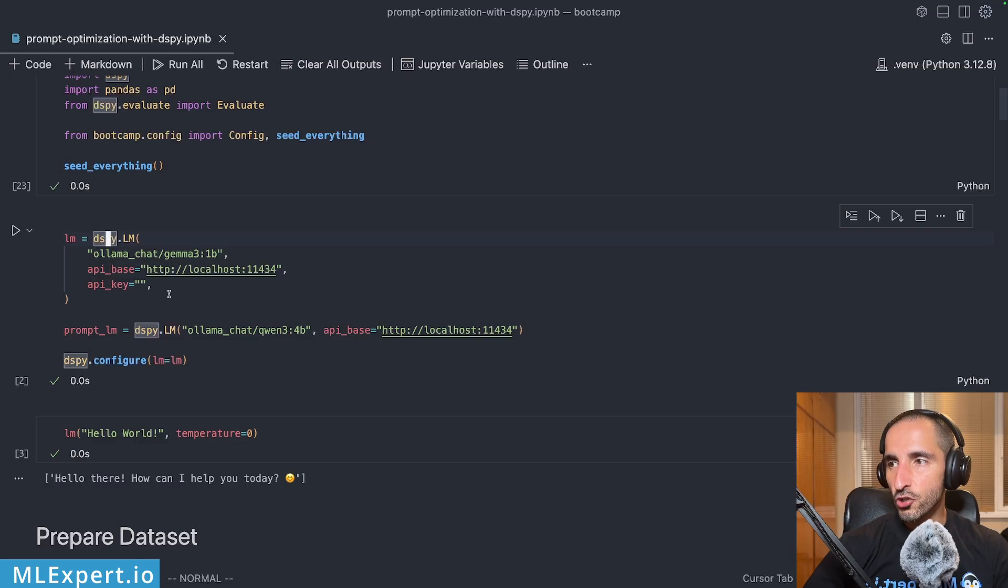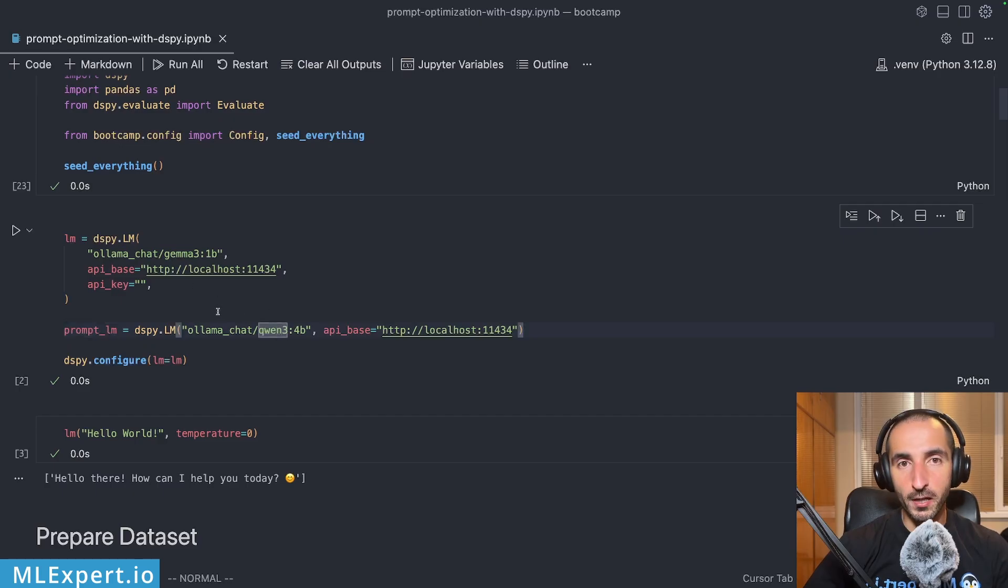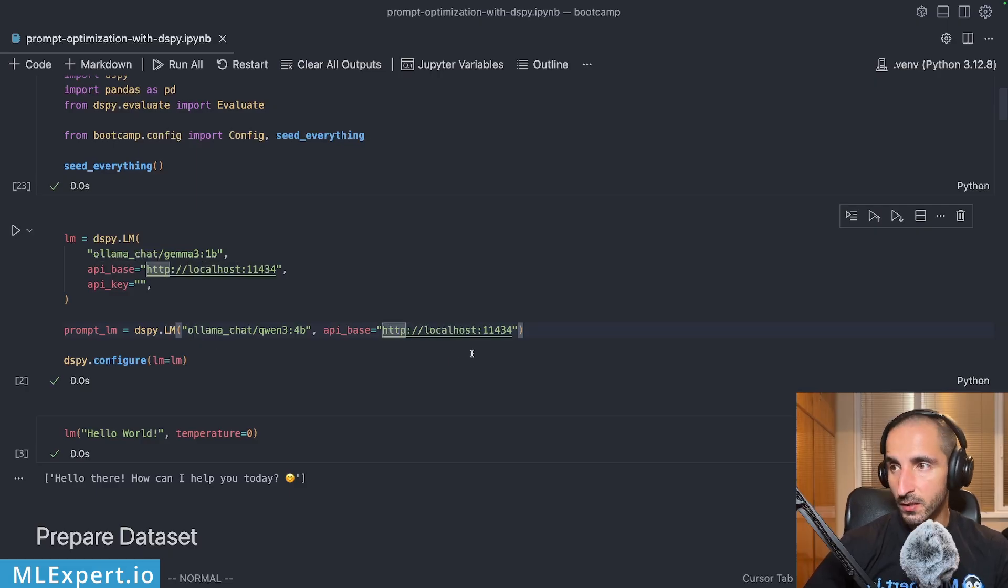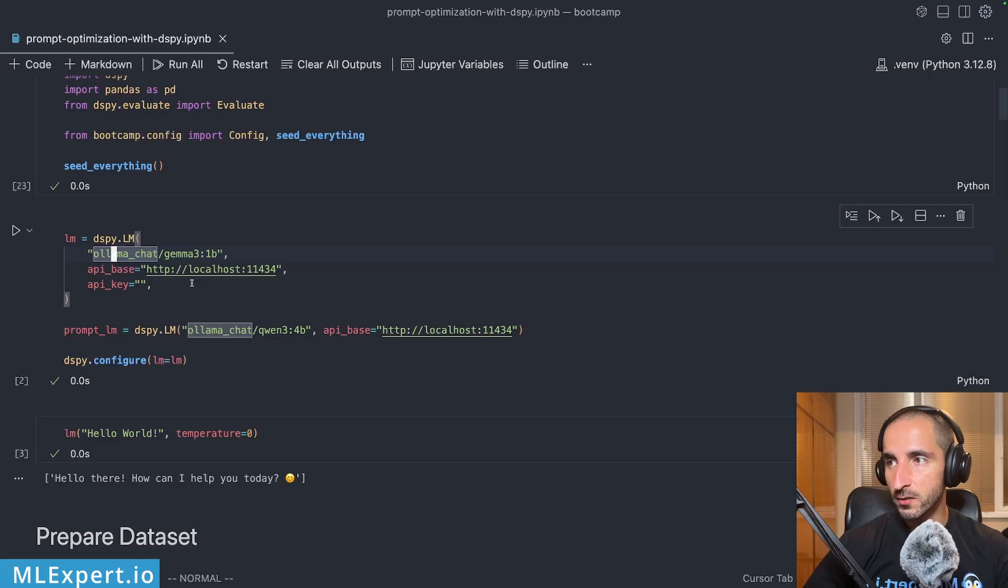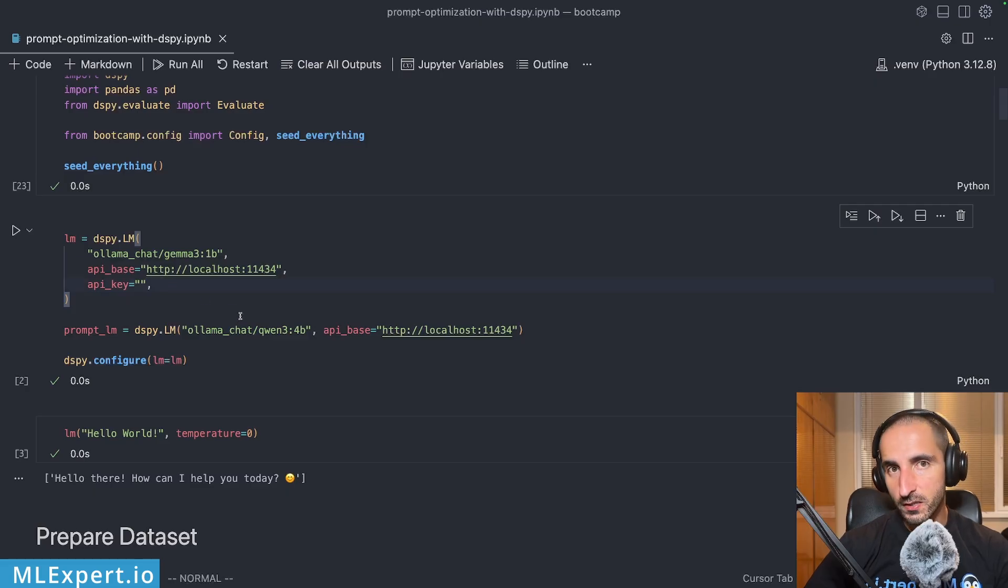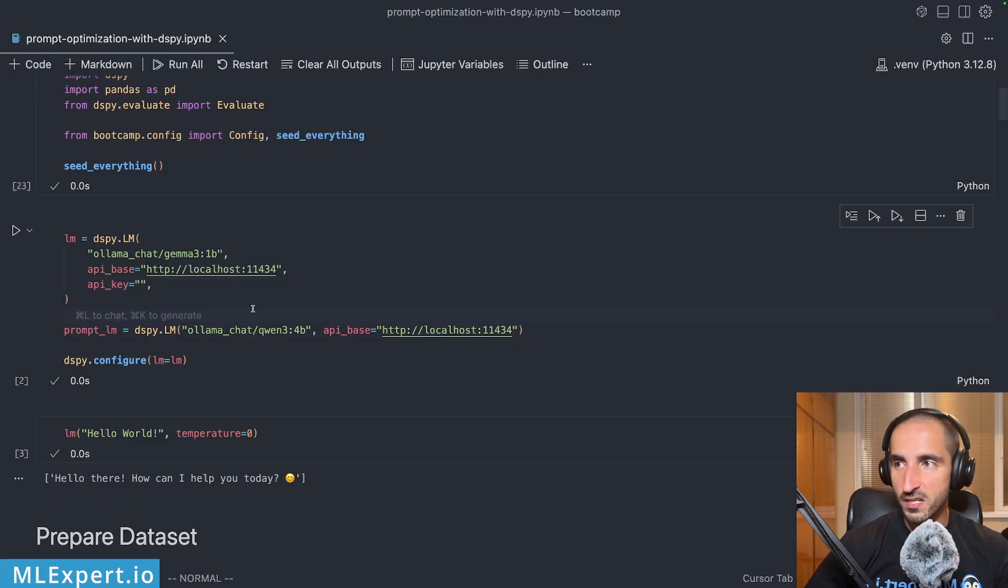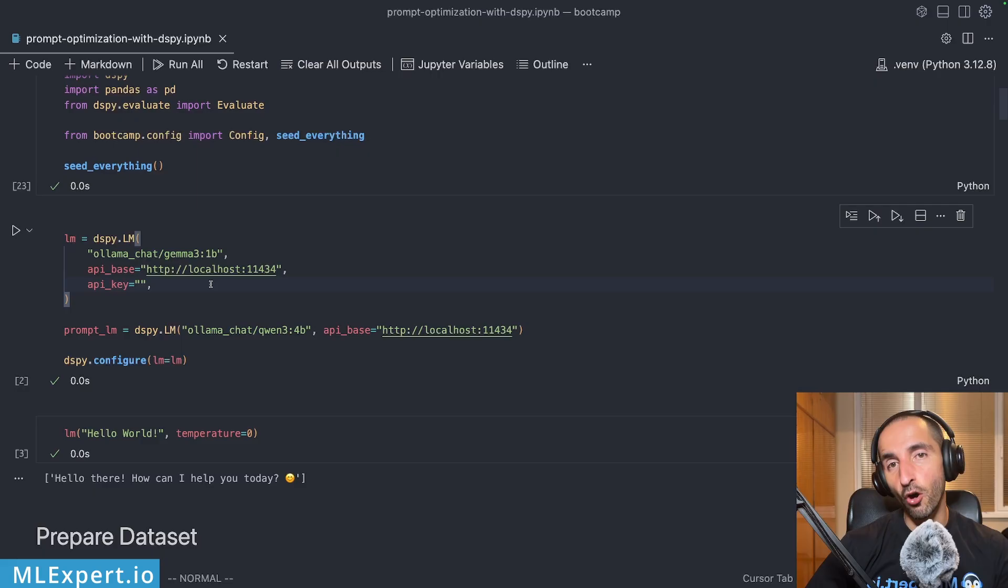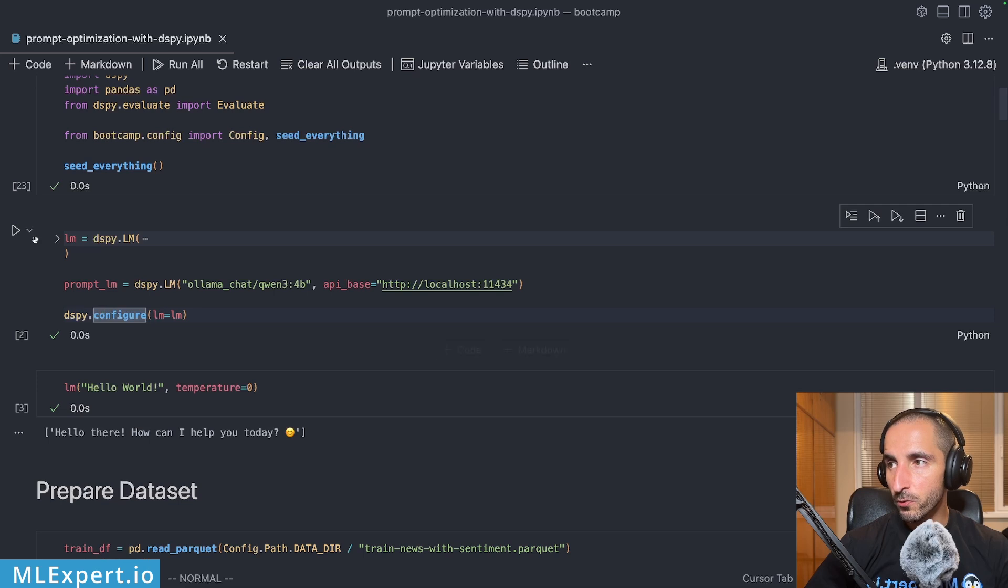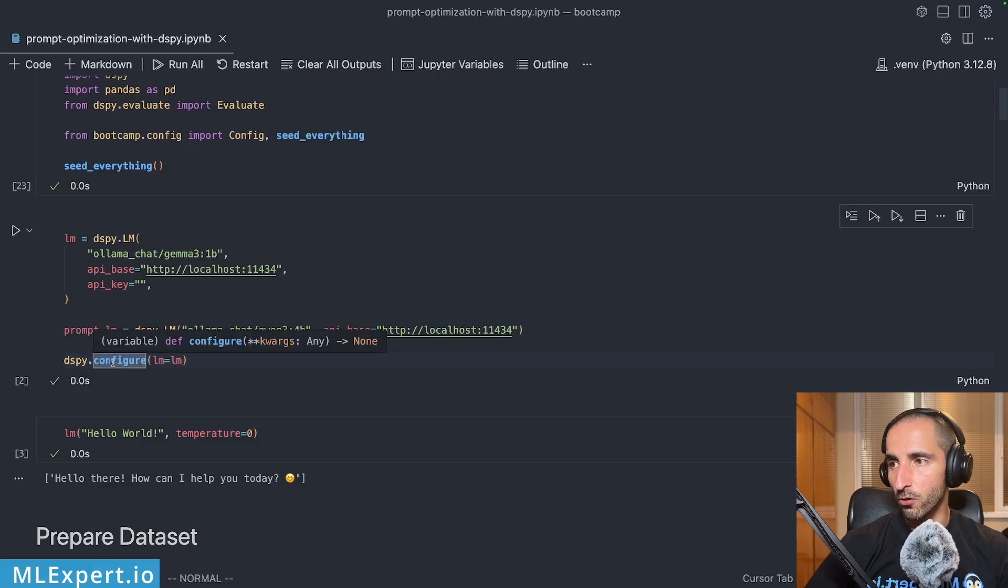I'm seeding the random number generators from NumPy and the random library from Python. So after that, I'm going to be initializing the two large language models. In this case, the teacher model is going to be the Qwen3 4 billion parameter model. These are going to be hosted on our local Ollama instance. So this is the URL that these LLMs are going to be called on. And the model that is going to be doing the evaluation on top of it, we're going to be using Gemma3 1 billion parameter model.